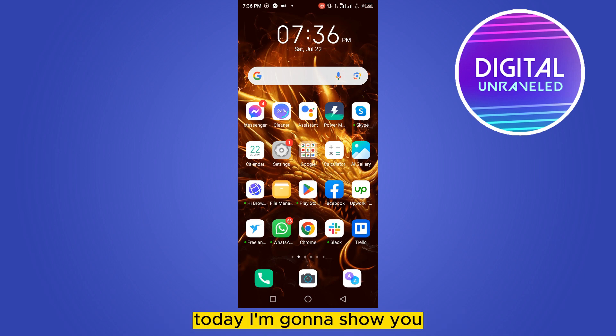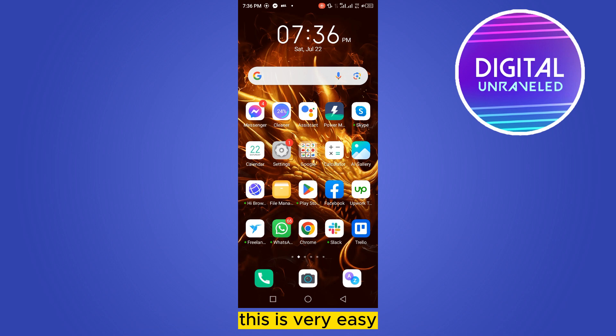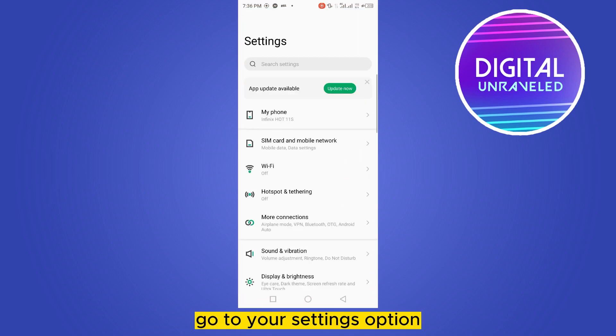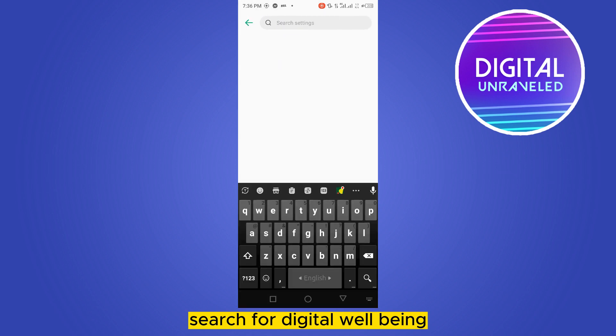Welcome to this channel. Today I'm going to show you how to set a timer for applications on Android. This is very easy. First of all, go to your settings option and from the top bar search for digital wellbeing.